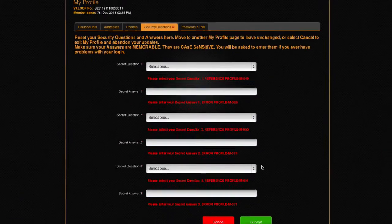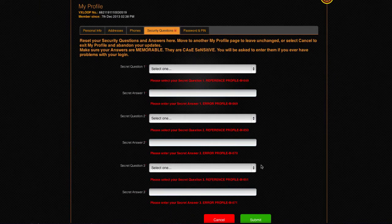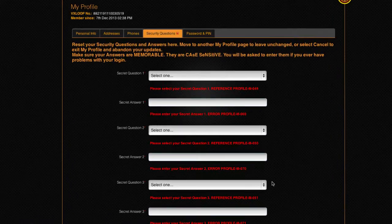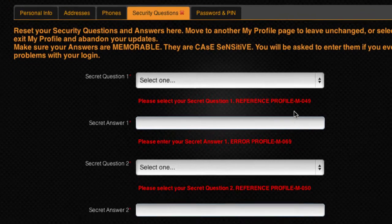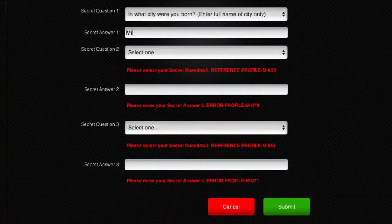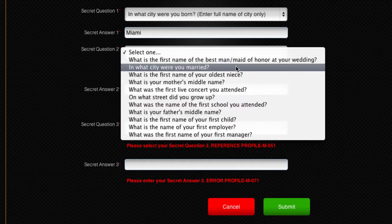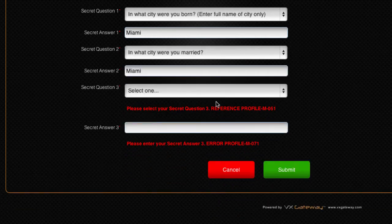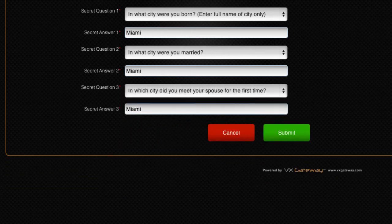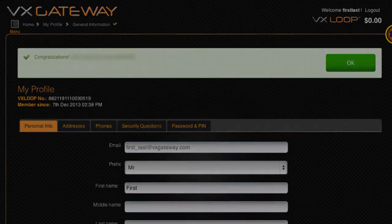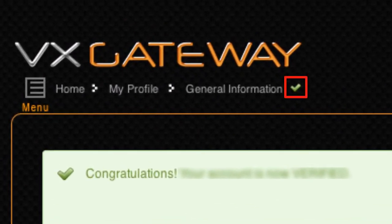When you click submit, the system will check if there is any further information required to be entered within General Information. In this demonstration, the account is requiring that I create and answer my security questions before I can change my username, password or PIN. Remember to record the answers to your secret questions somewhere safe, as they will not be displayed after you click submit. Click submit and your new username, password and PIN will be saved, along with your new security questions.